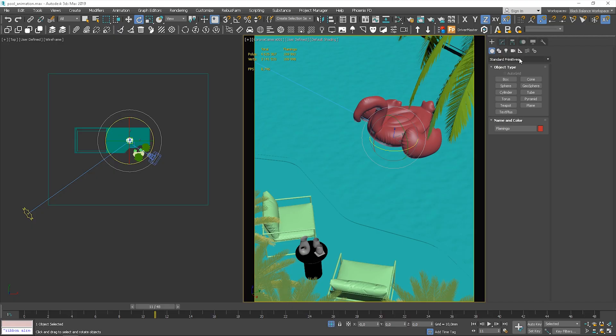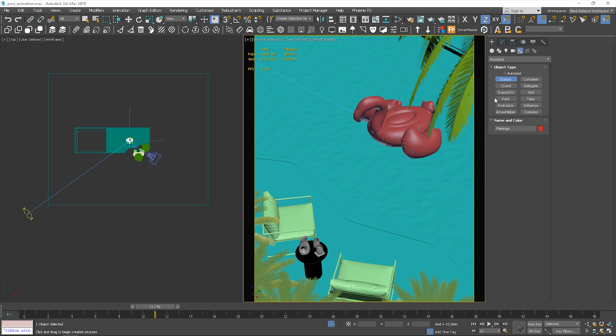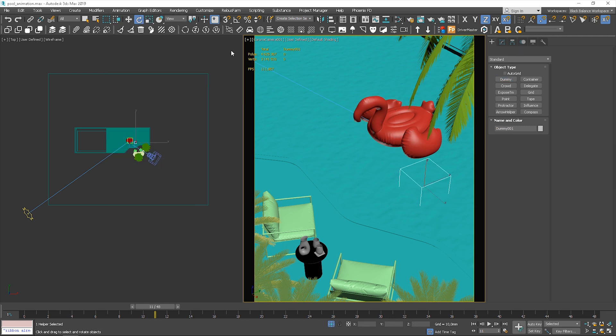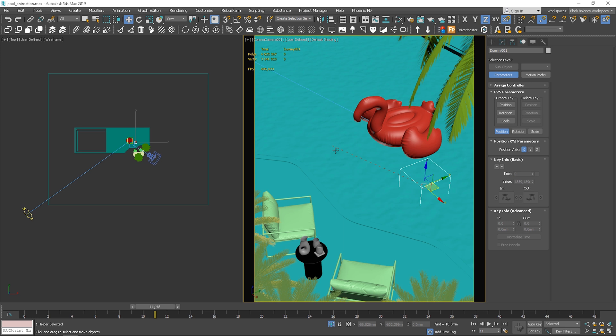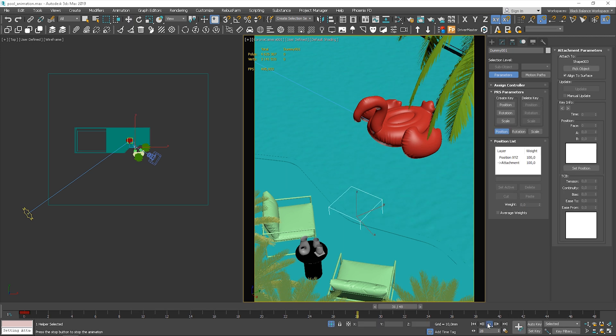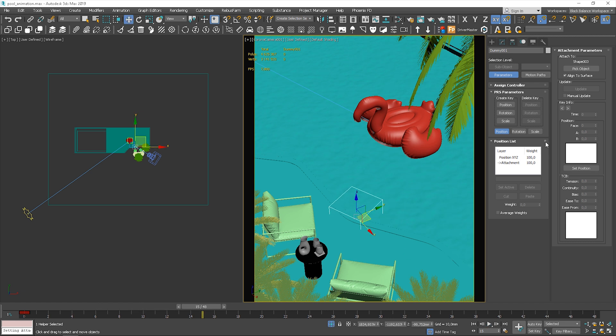But in real life the flamingo will move with water as well. So let's work on this a bit now. Go to the helpers panel and choose a dummy. Let's go to the animation panel and choose option attachment constraint. Click on the water. So you can see that the dummy is moving accordingly with water. Now let's position the dummy in the correct place. So it will be in the center of the flamingo.